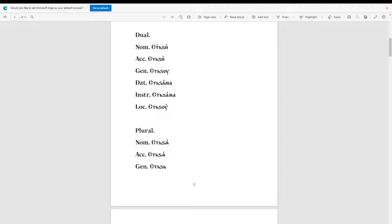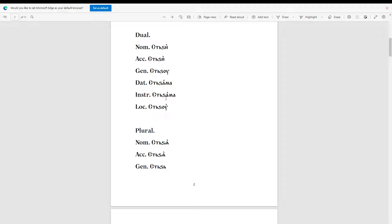Now for the dual. Nominative: 'stitzi'. Accusative: 'stitzi'. Genitive: 'stitzu'. Dative: 'stitzaama'. Instrumental: 'stitzaama'. Locative: 'stitzu'.